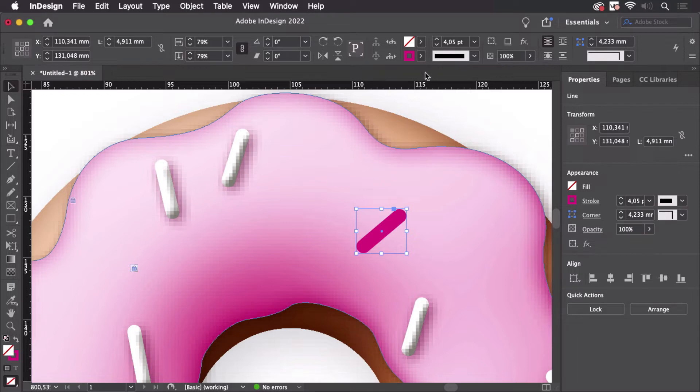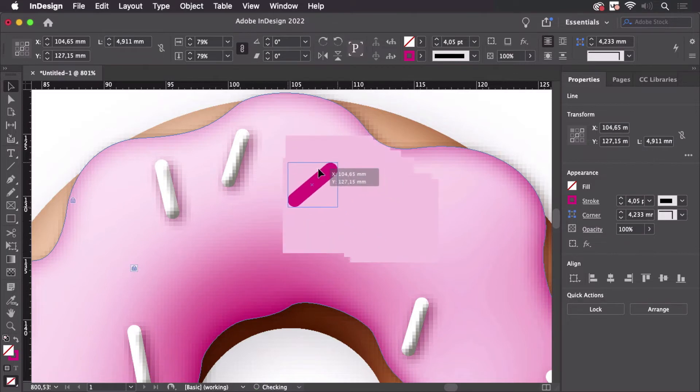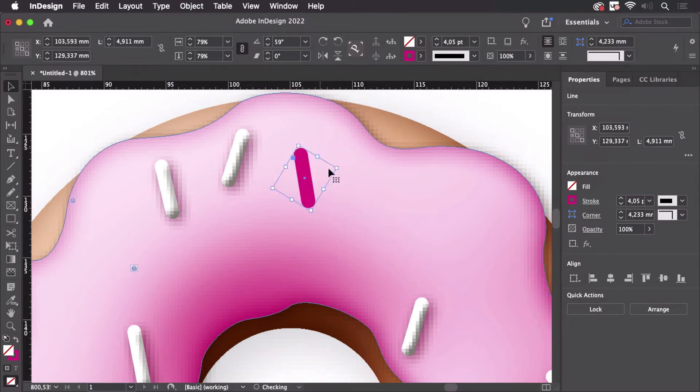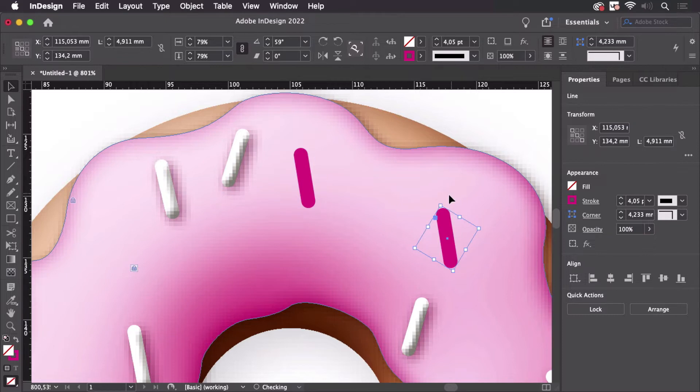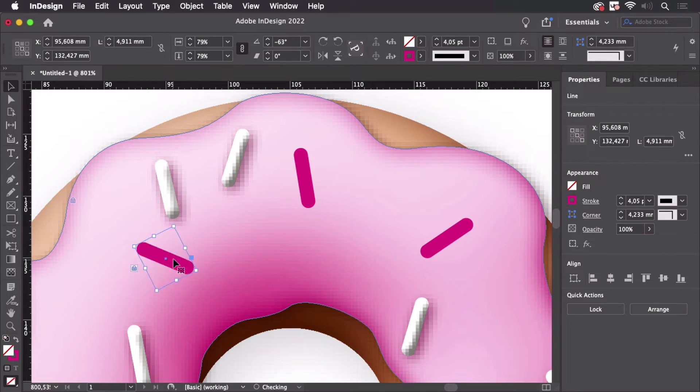I apply a stroke width and a color to that and the round caps. And then I'm going to make duplicates by just pressing alt and moving this thing around, rotating it slightly and creating some more.